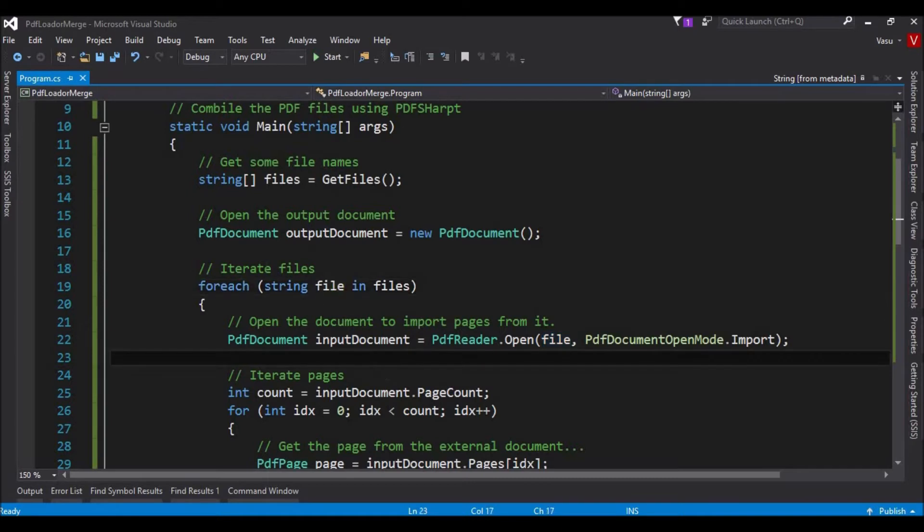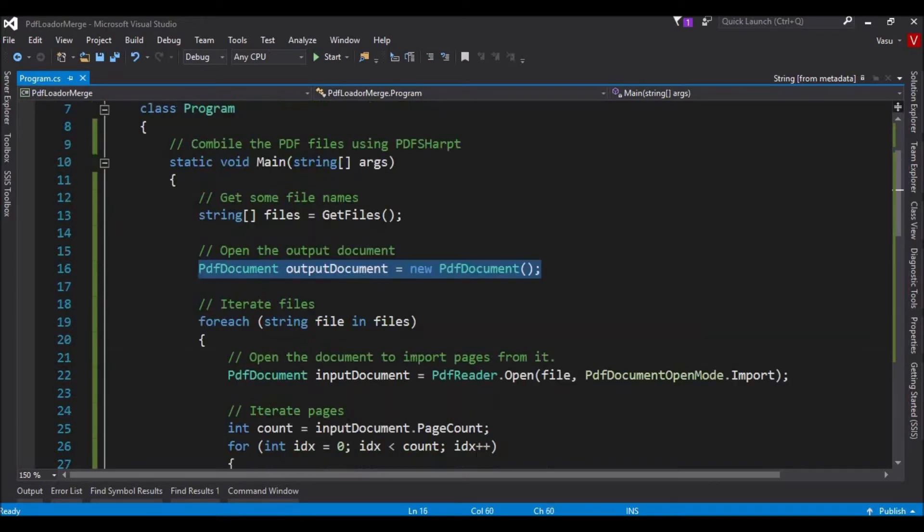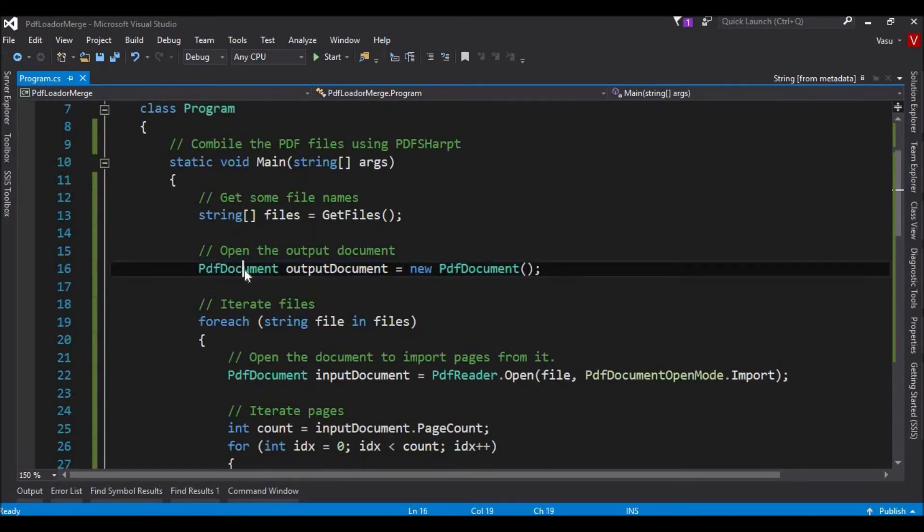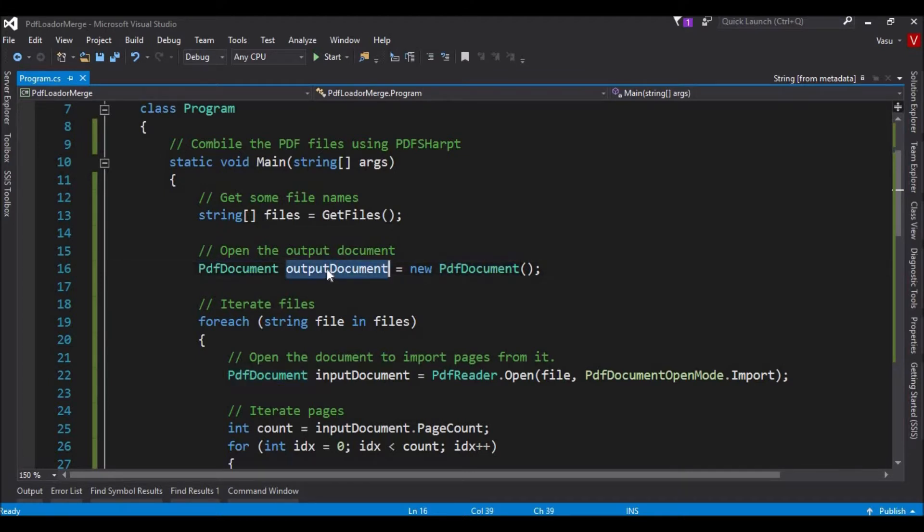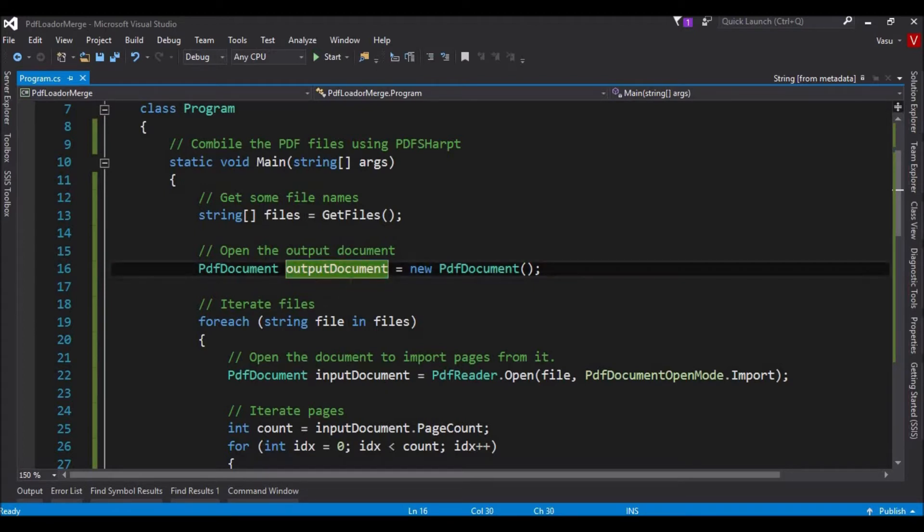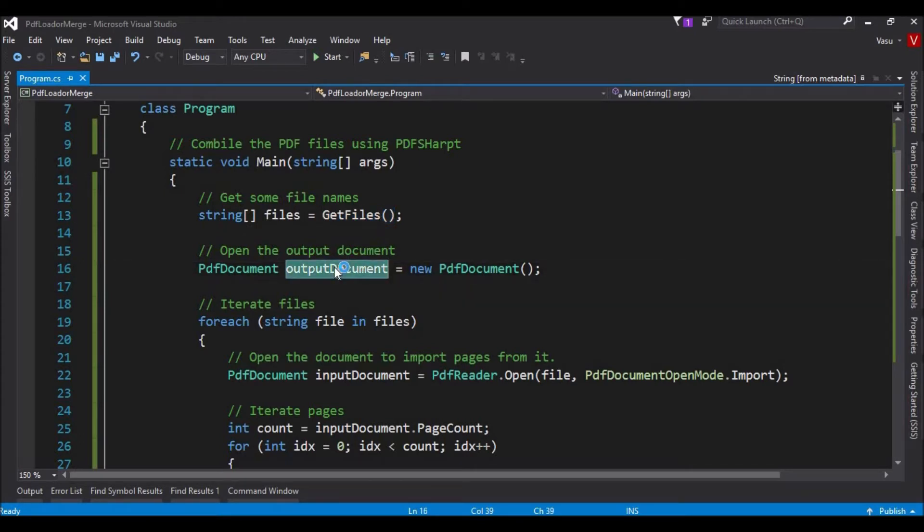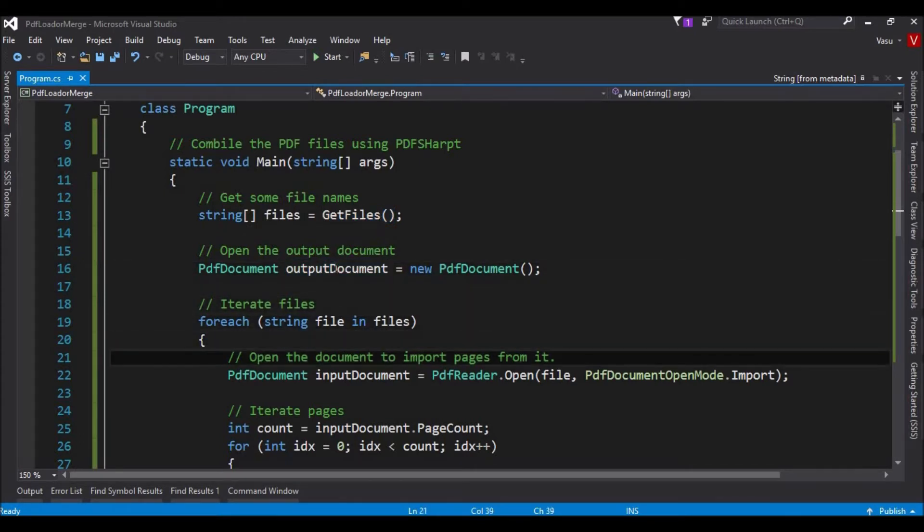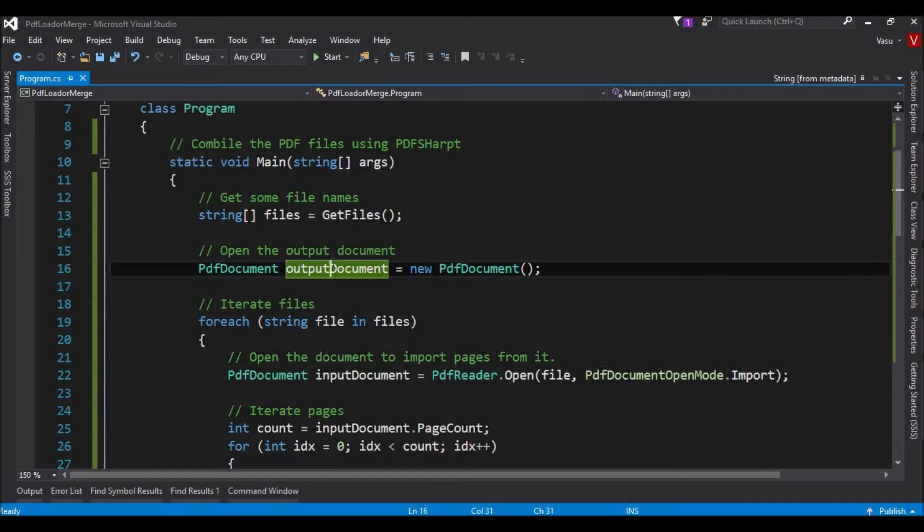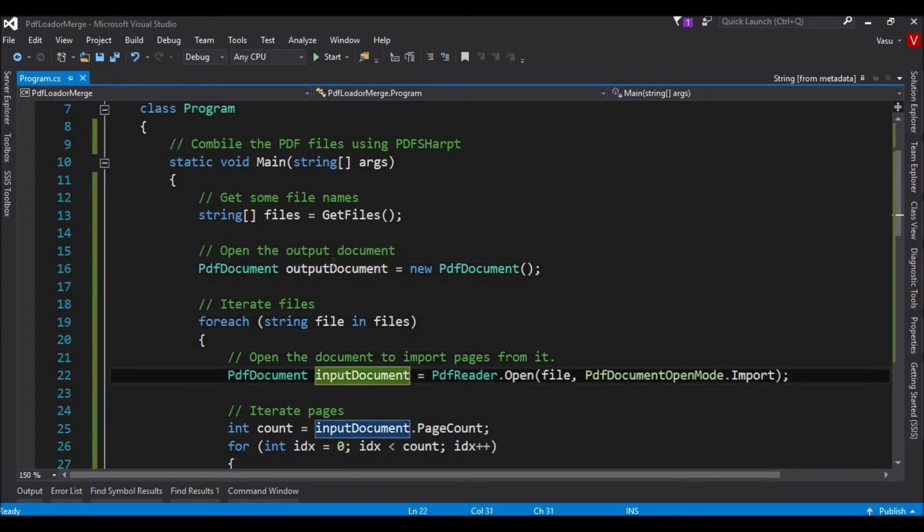To do this, we have the PDF document. I have created an object for the output document. In this document, I am going to add all the PDF files in this folder, whatever I am getting from these files. All the files I'm going to add to this document and save it in the physical drive.